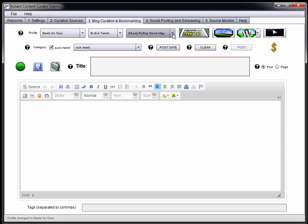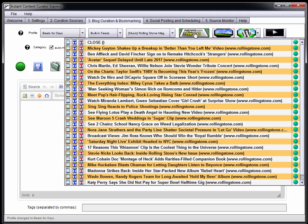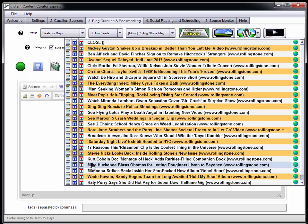Once you click the news icon, it opens a bunch of current stories. All you want to do is select a story that you think will be interesting to your viewers or readers. In this case I'm going to choose a story called 'Mike Huckabee Blasts Mamas for Letting Daughters Listen to Beyonce.' You've got a couple of different options here, but what they're going to do is deposit some text from that article into your editor in a nicely formatted way. I'm going to choose the blue T icon because it inserts the curated content with a templating style that I like.